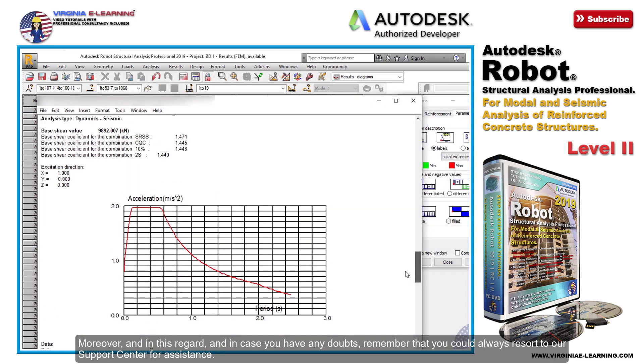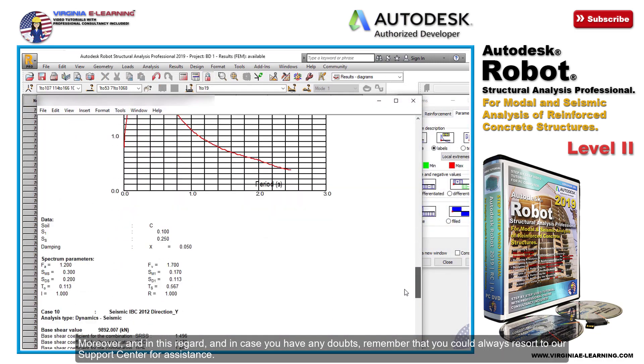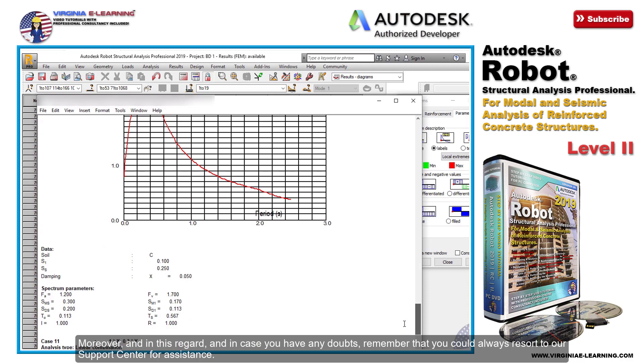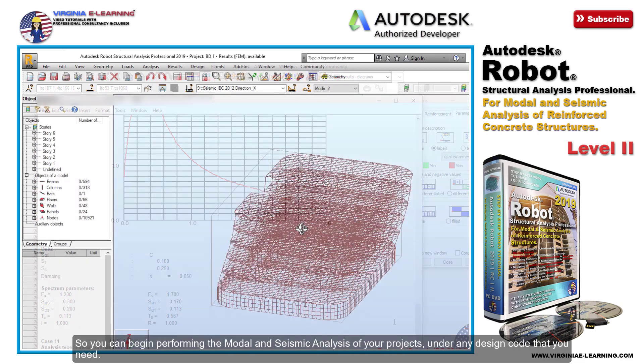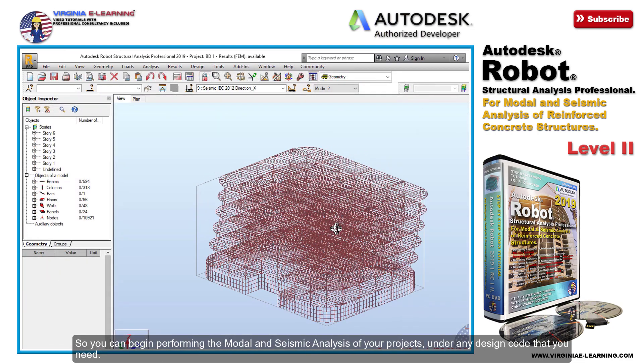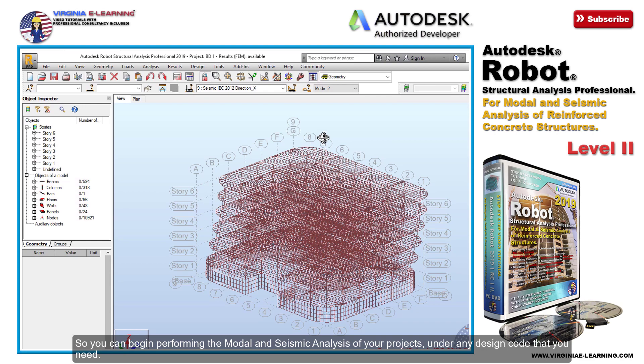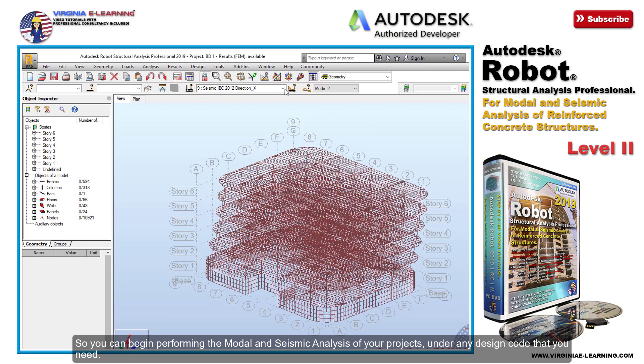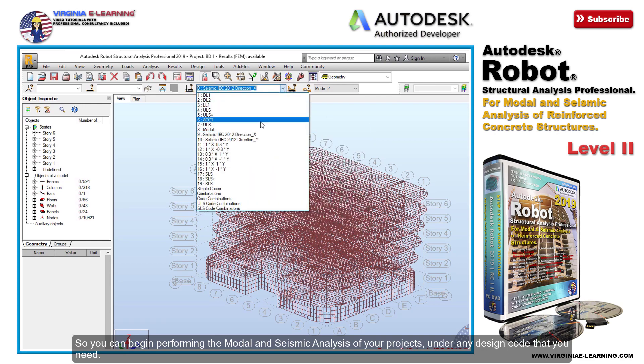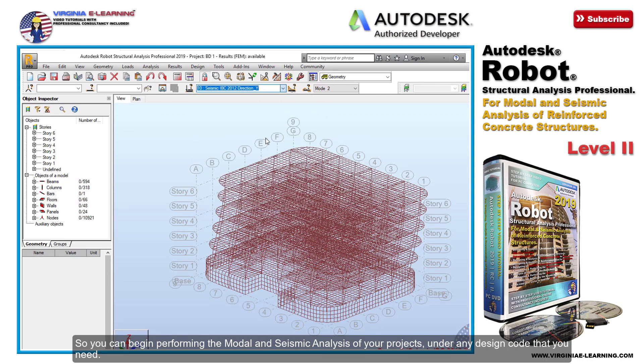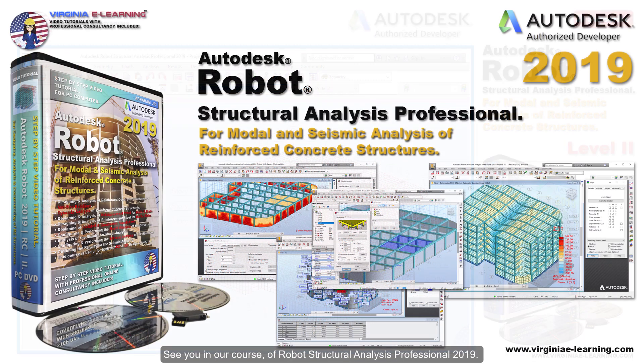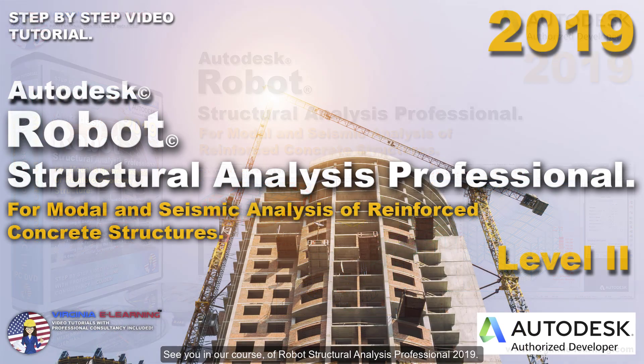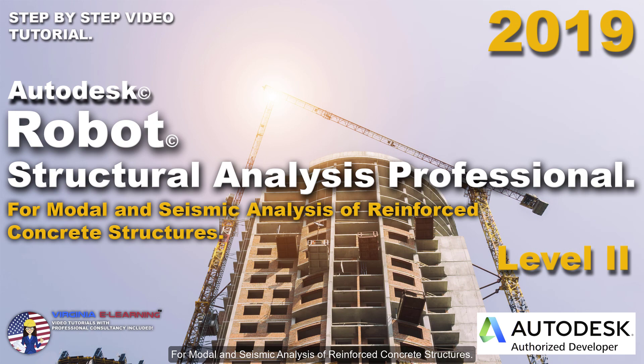Moreover, in this regard, in case you have any doubts, remember that you can always resort to our support center for assistance, so you can begin performing the modal and seismic analysis of your projects under any design code that you need. See you in our course of Robot Structural Analysis Professional 2019 for modal and seismic analysis of reinforced concrete structures.